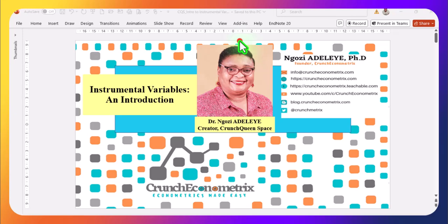Hi everyone, my name is Ngozi Adjelaye, founder of Crunch Econometrics, and in this video I'm going to cover instrumental variables. This is an introductory video. There will be separate videos to cover the estimations and separate videos to cover the endogeneity test. So make sure you watch the entire series to fully understand how to estimate an instrumental variables model.